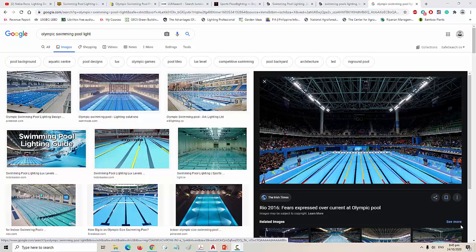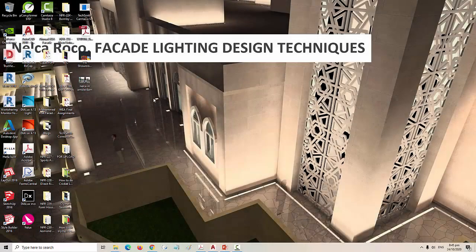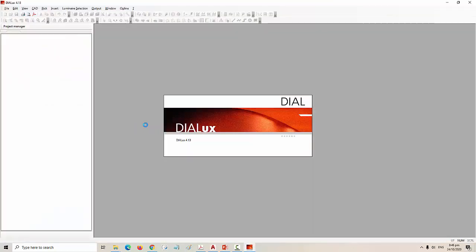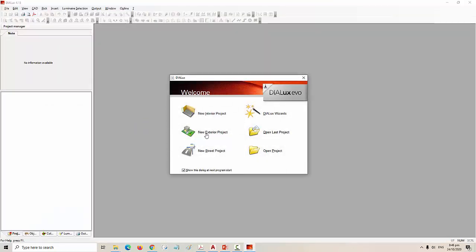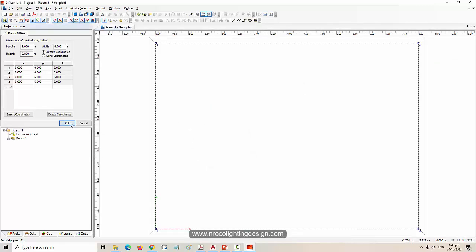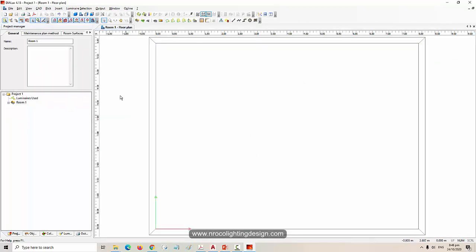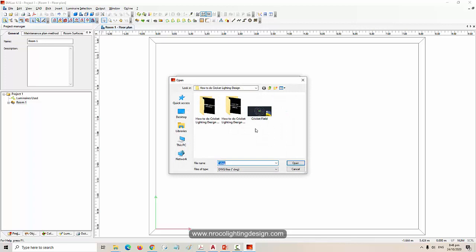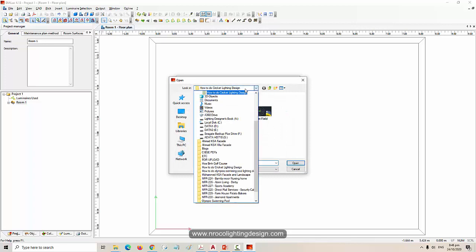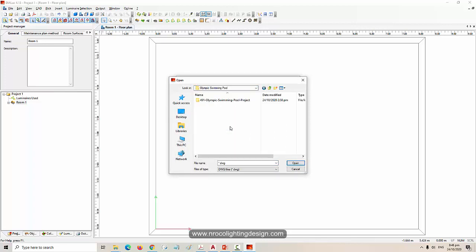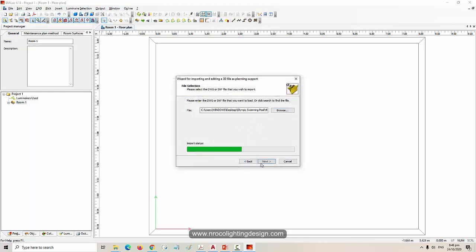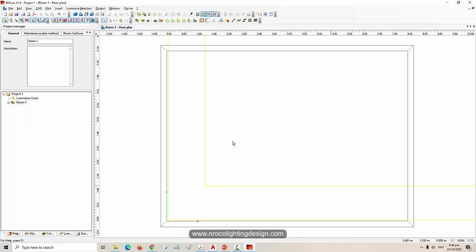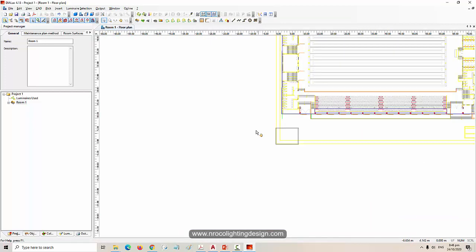Okay, so let's start working now on this Olympic swimming pool indoor lighting calculations. I'm going to open the Dialux software, this is the red Dialux not the Evo one, and then I will select the new interior project. I'll say okay for now and then I will import the CAD file which we downloaded from the website. There you go, this is my file. Yes, next, next, and then finish.